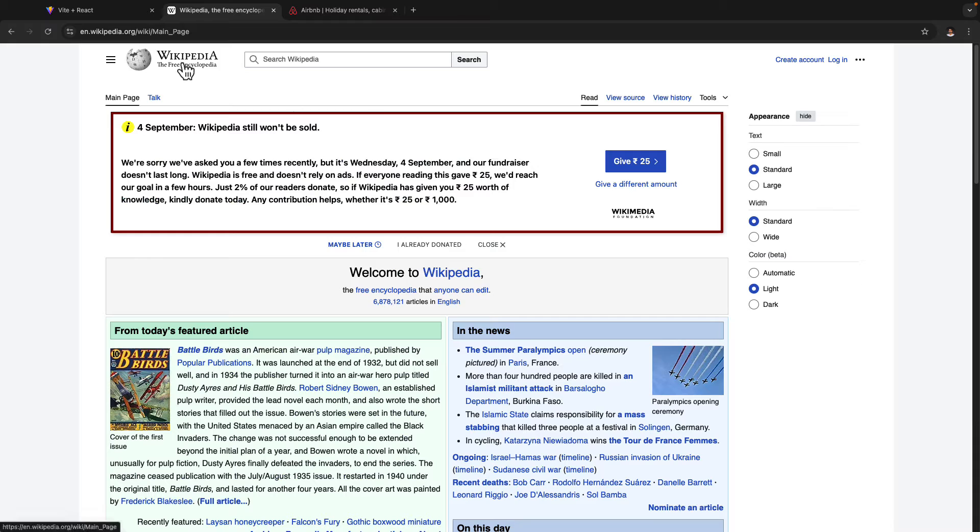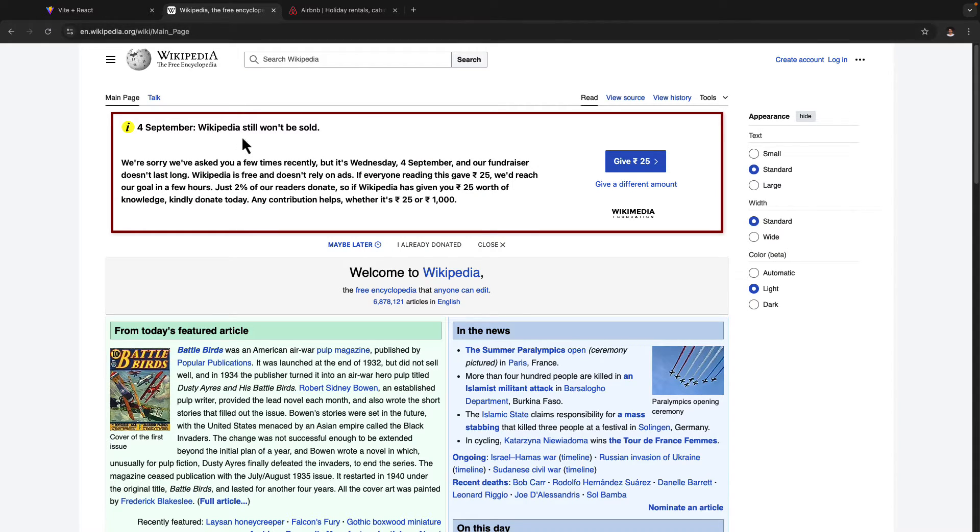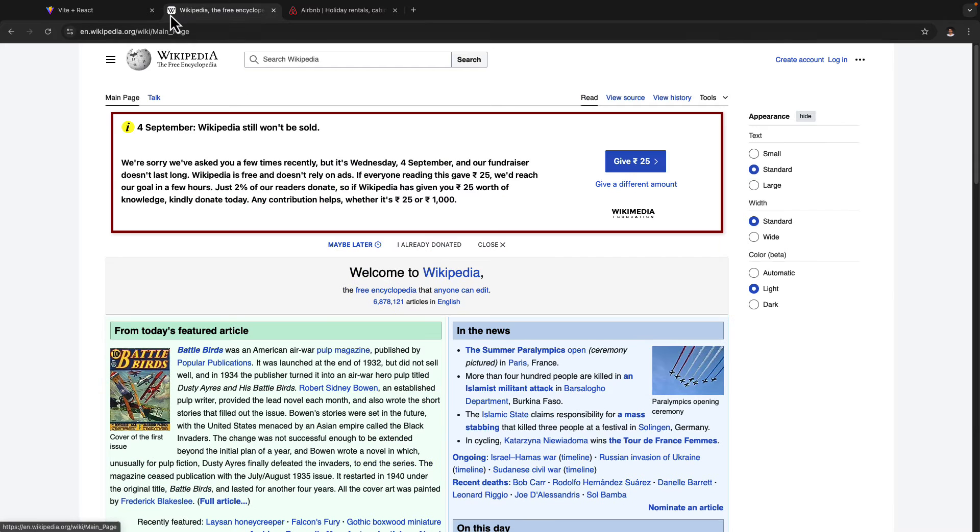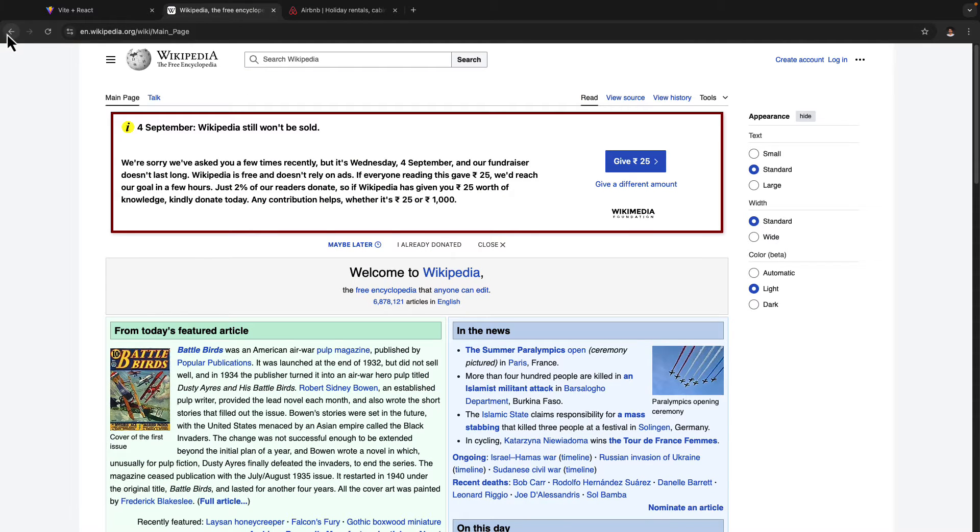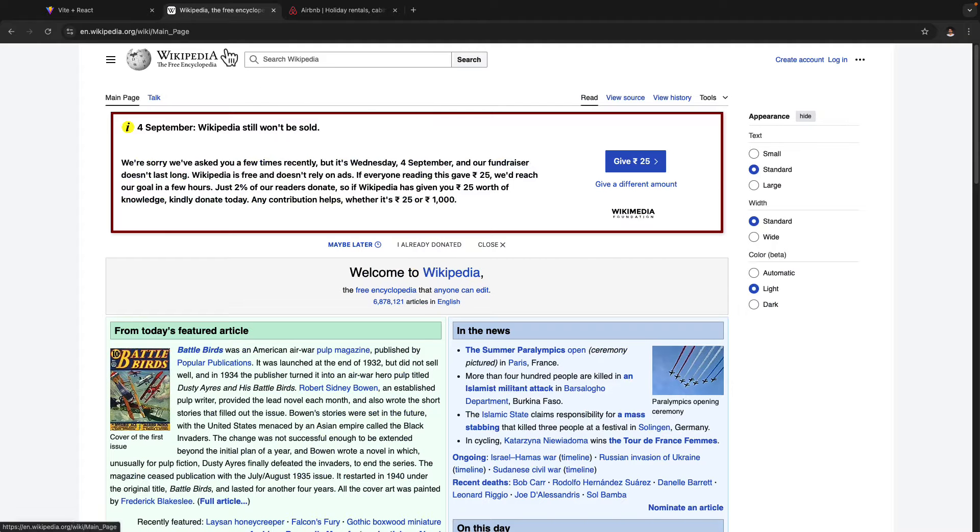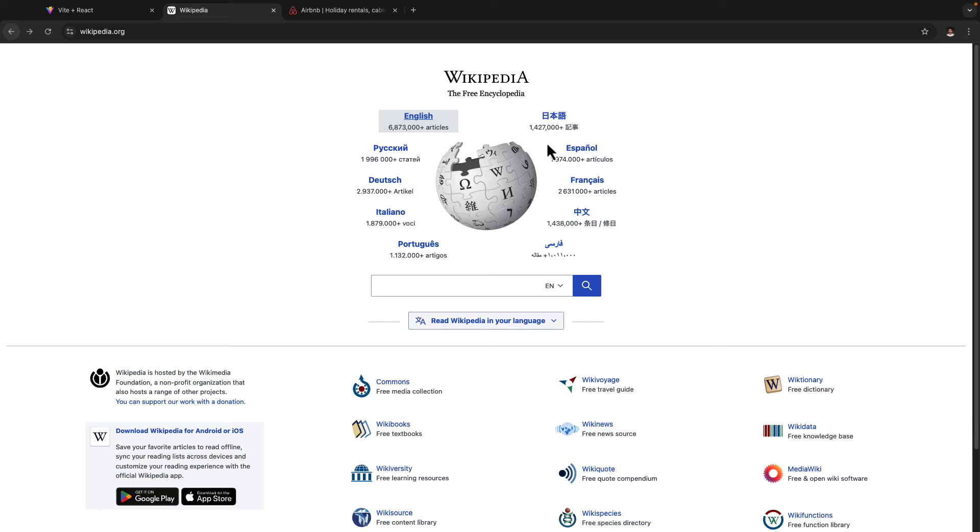And if you go there, as you can see the URL changes, and we are actually served with a new page here. And while going from one page to another, you will see that we are typically refreshing the page and loading a new page here.